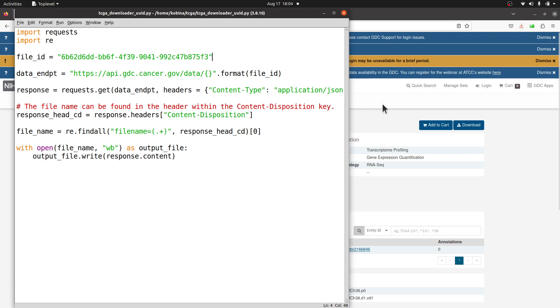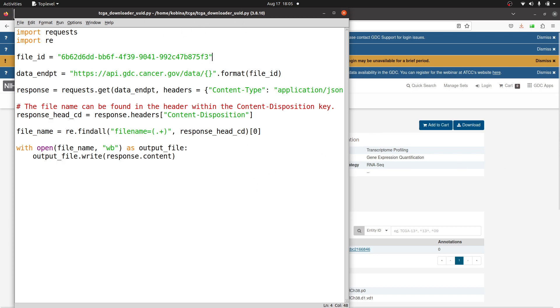You can also download the manifest file which has all the UUIDs. Then you can use some additional scripts to do that, but that is something I've covered in my Patreon channel. If you want to learn how to download multiple files, I will leave that to you.